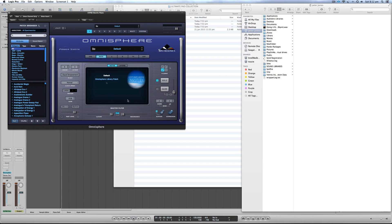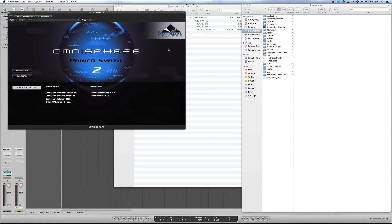The first thing you need to do is check for updates. Click on Spectrasonics and click on 'Check for Updates' to make sure your system is updated with the latest version of Omnisphere 1.5 or Omnisphere 2, which I'm using at the moment.